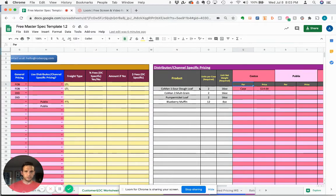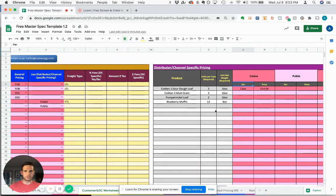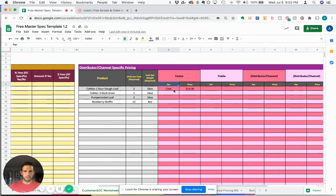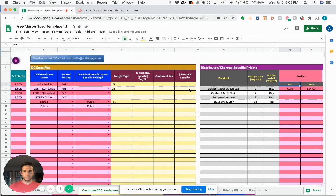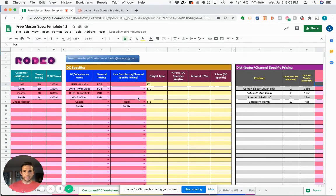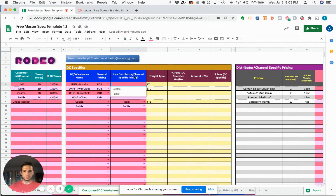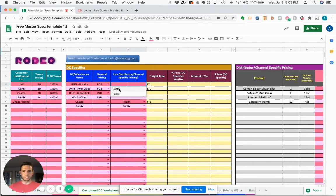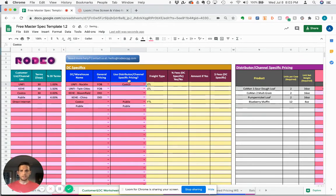Your product information is already logged here. You'll have to add in per case and then the pricing, and that will automatically trigger a dropdown for you in this use distributor or channel-specific pricing section in the DC specifics.